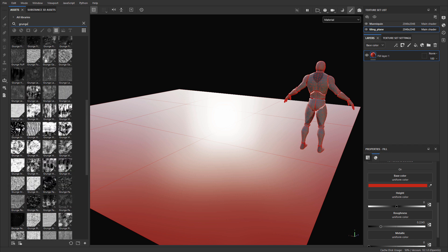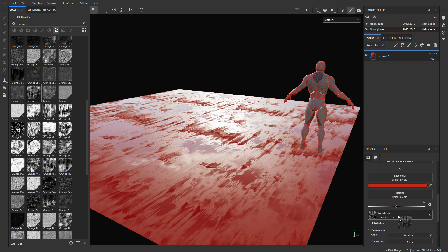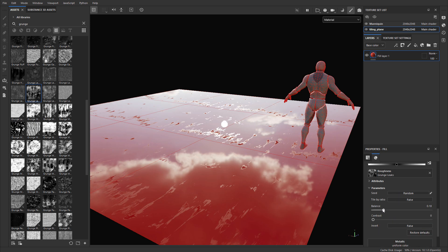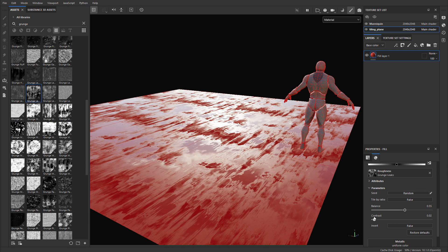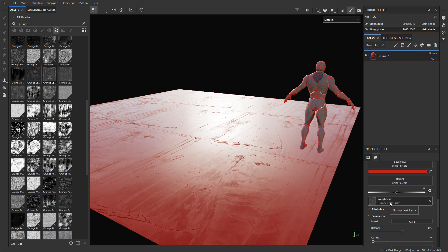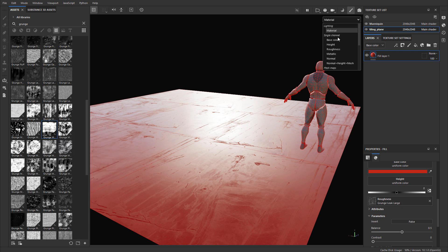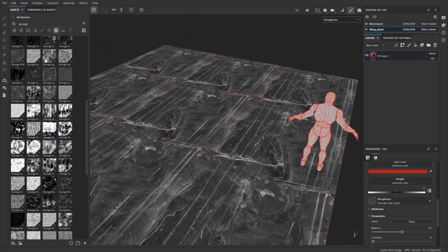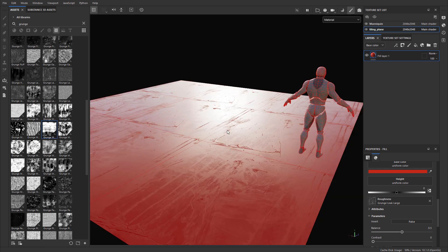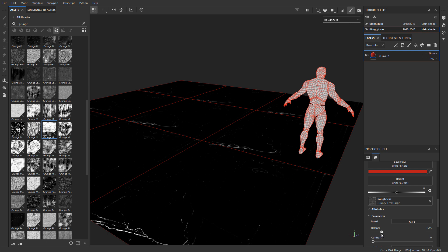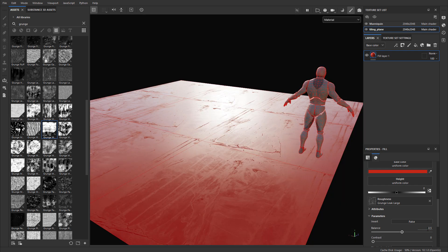You can take any of these grunge textures and drag them into the roughness input of the fill layer. This simply replaces the single value with that texture — so now you have some breakup. For this texture, if you scroll down, you have controls for balance, contrast, or you can just drag another one and replace it. You can see this is already a far more interesting surface with just a simple roughness variation introduction. This is the simplest way of adjusting roughness — by dragging one of the textures into the roughness input.